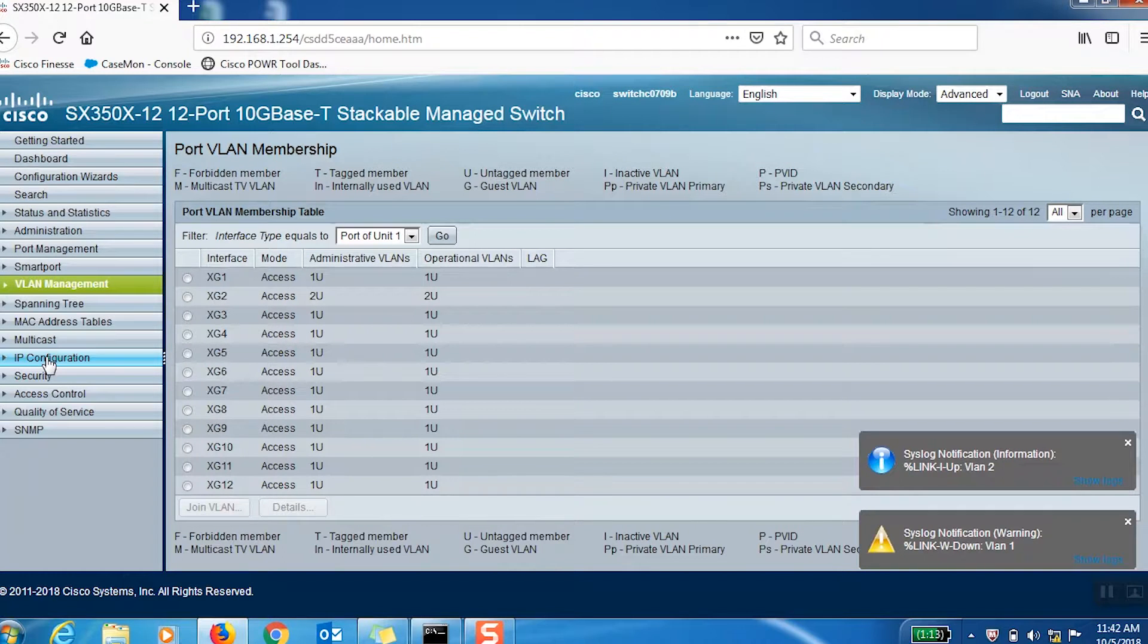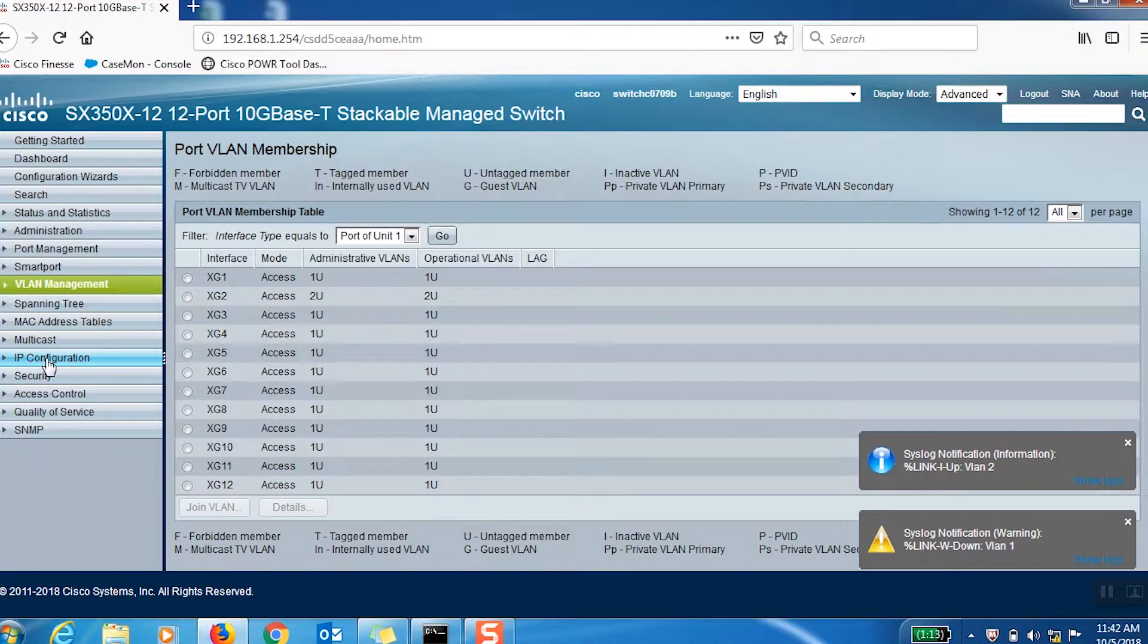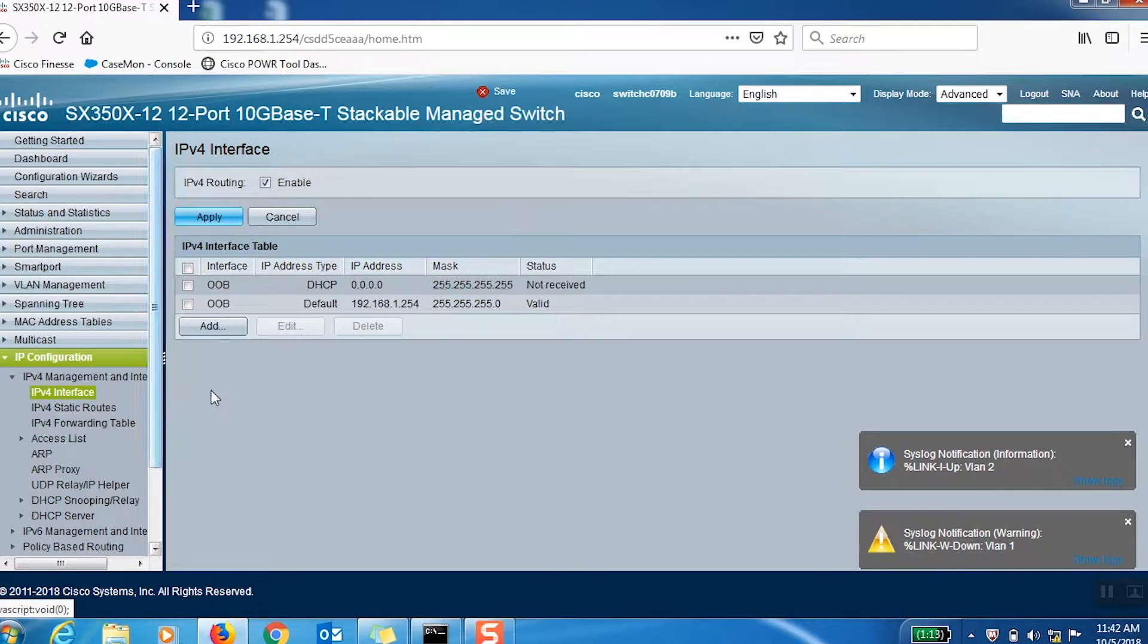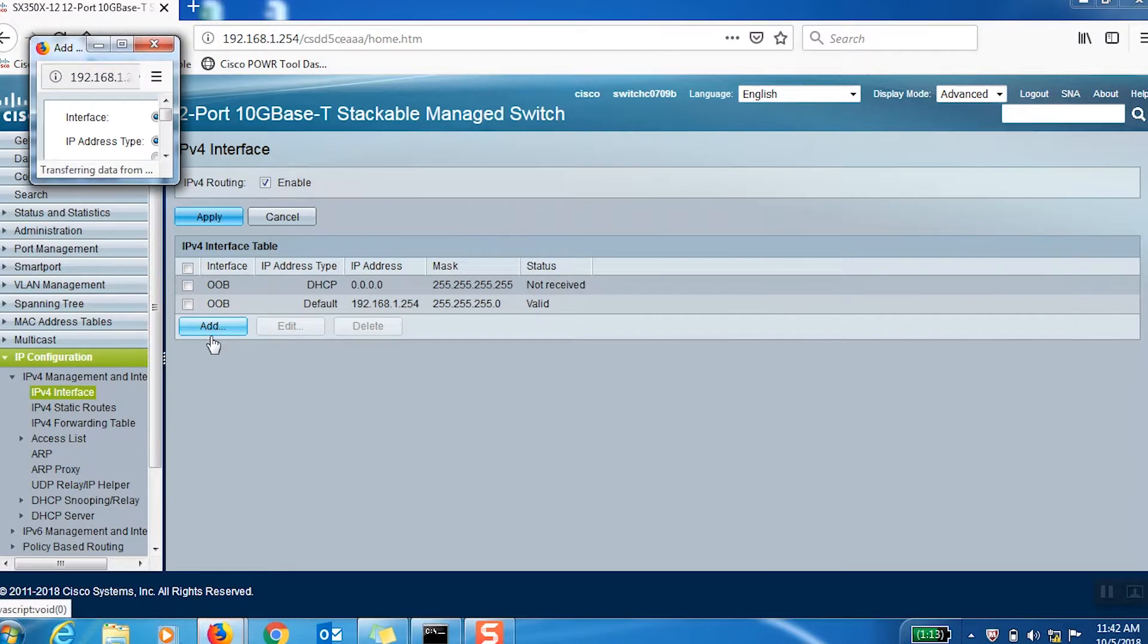Next, we'll assign an IP address to each of the VLANs. To assign an IP address, click on IPv4 interface under IP configuration, then click Add.